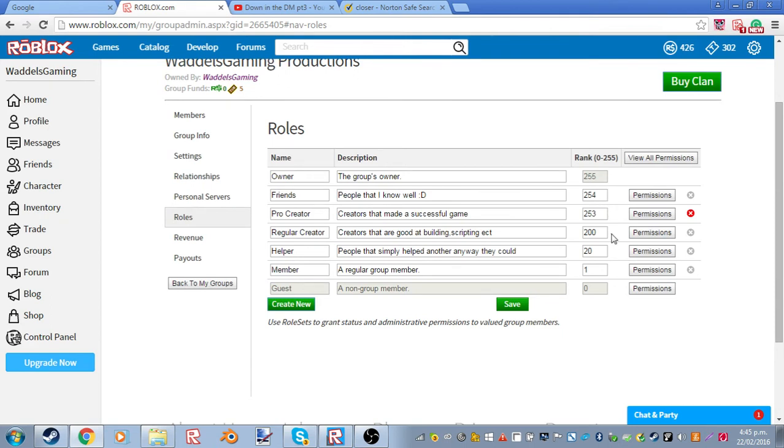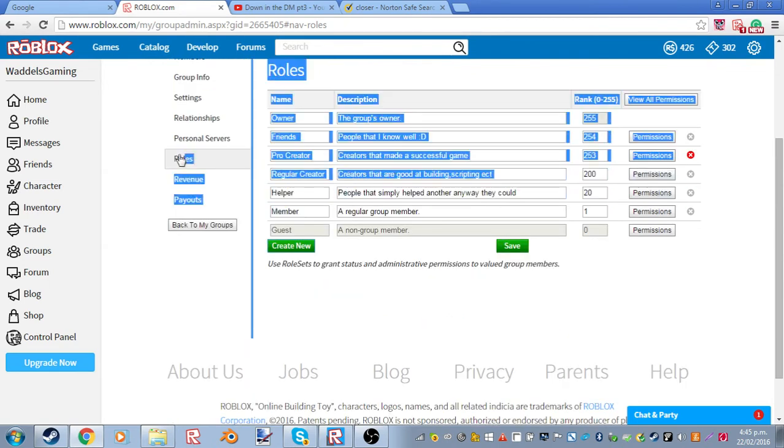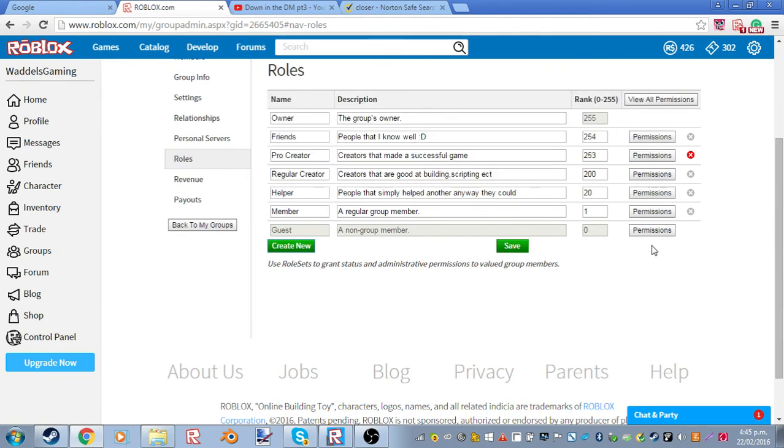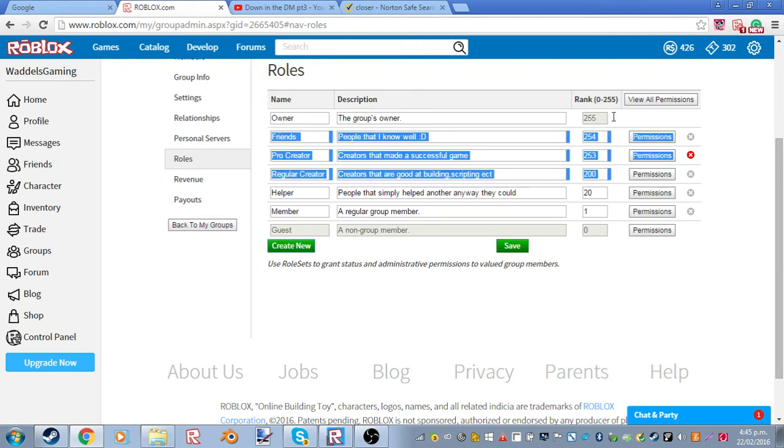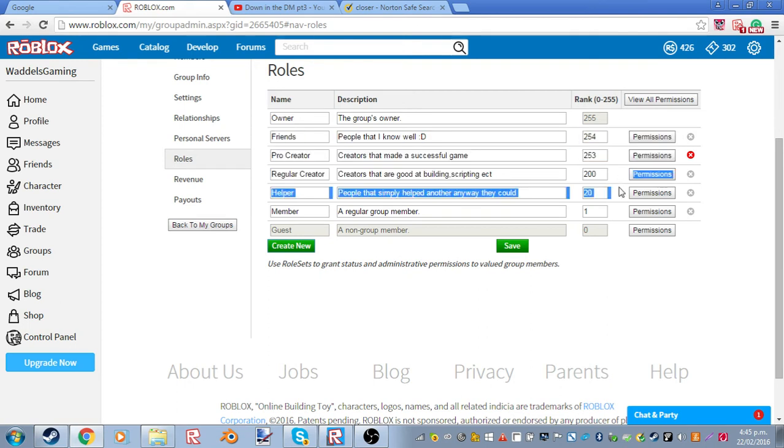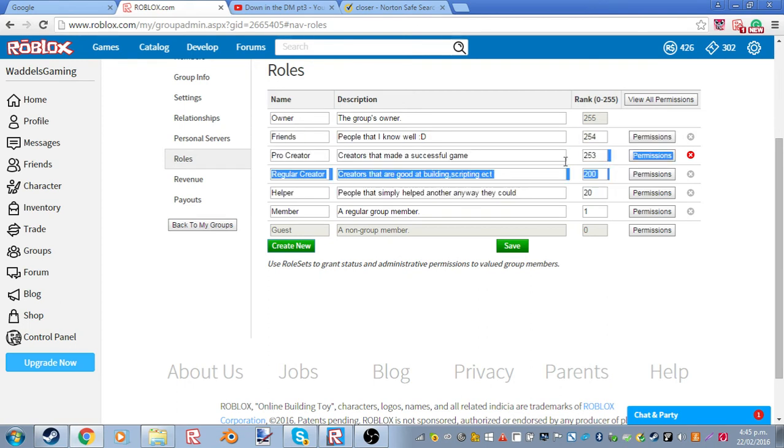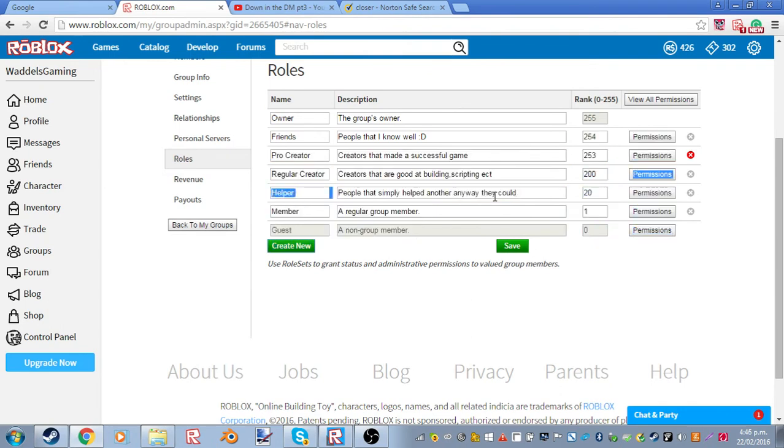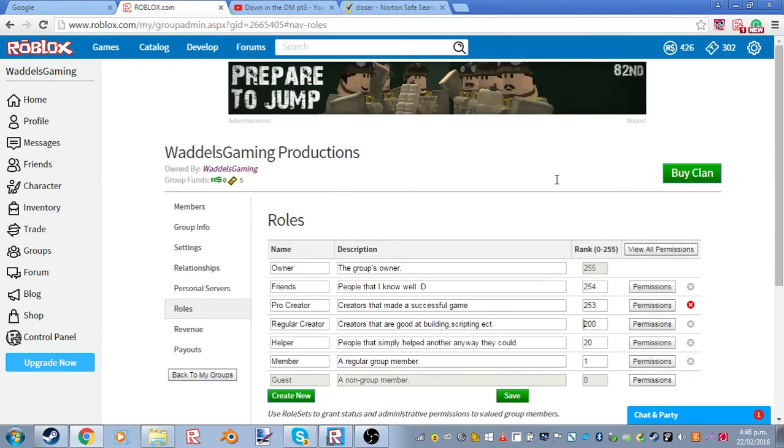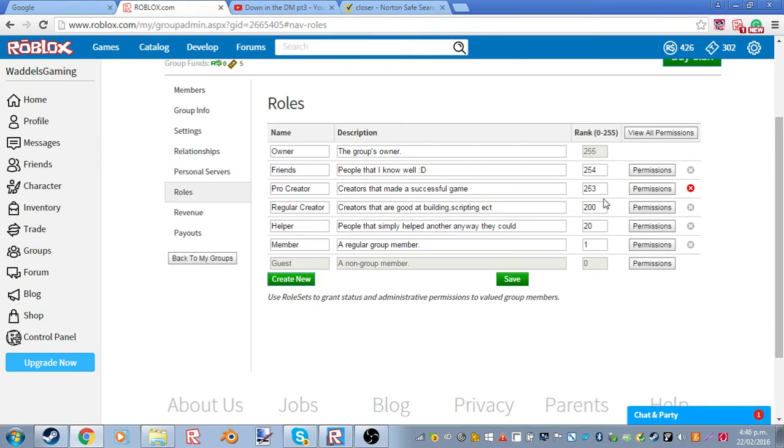So if you did something like 220, it would be between this thing. Because there's no rank for 220. So it will order it.